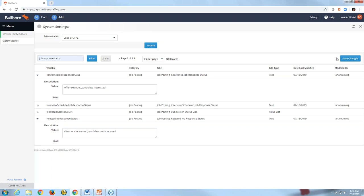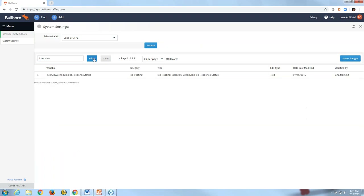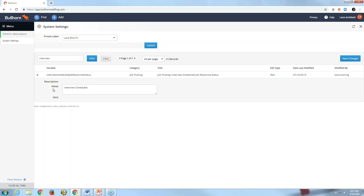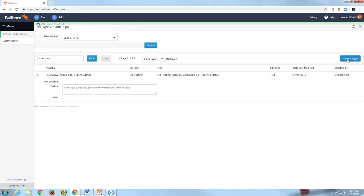The last question is: 'Could we include phone interview as a submission status or appointment type to distinguish between face-to-face and phone interviews between candidates and clients?' Yes, great question. Staying in system settings, filter under 'interview' — there's one variable. Expanding it, I see the values including 'interview scheduled.' Using the same concept, add a comma and you can include 'phone interview,' 'Skype,' 'second interview,' 'third interview,' and so on. Add the values you want, click save, and you'll have those options to choose from.